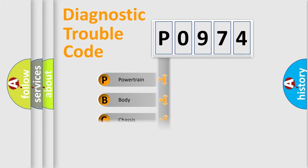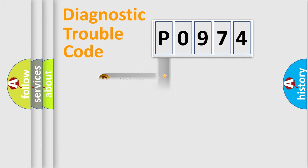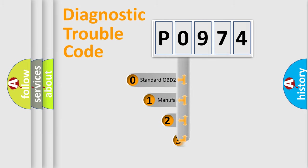Powertrain, Body, Chassis, Network. This distribution is defined in the first character code.